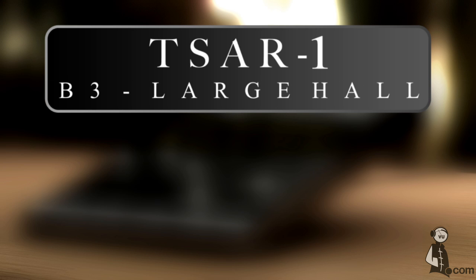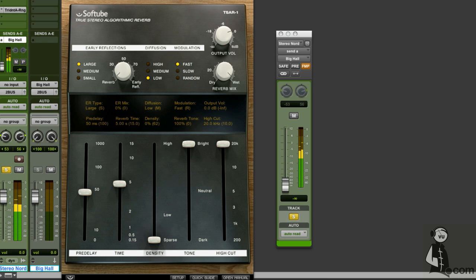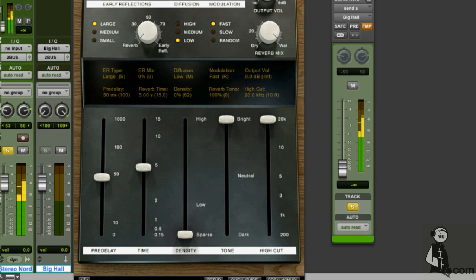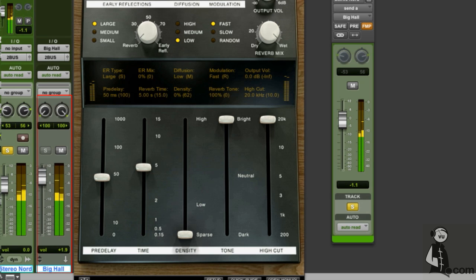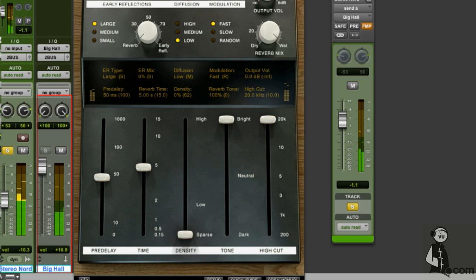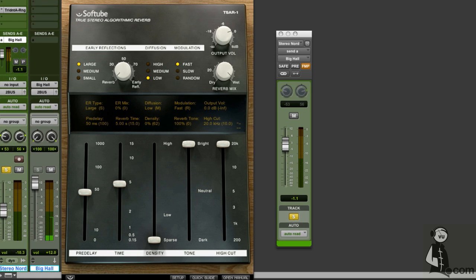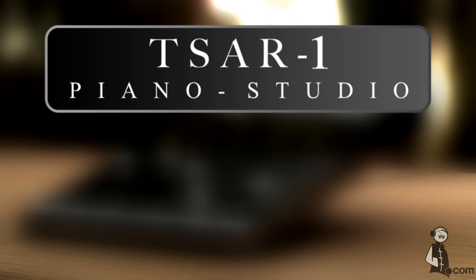The B3 organ is thrown into a big hall, but notice how it does not lose the tone or color of the original recording. Here we use the TSAR-1R to add some studio ambience to the piano.